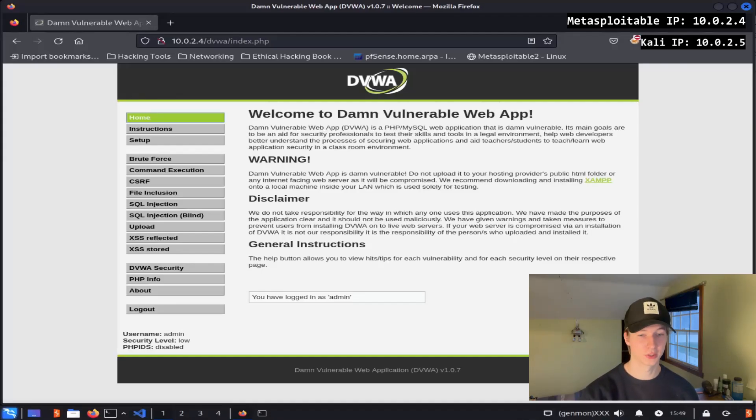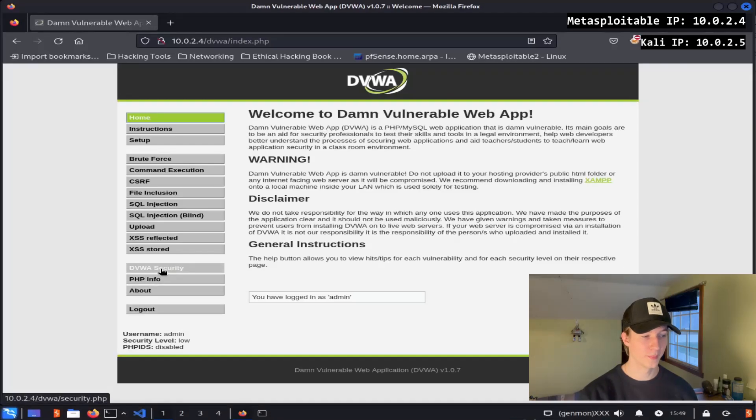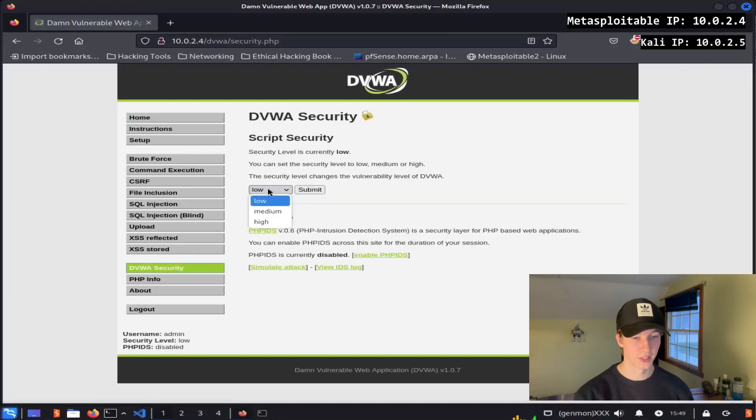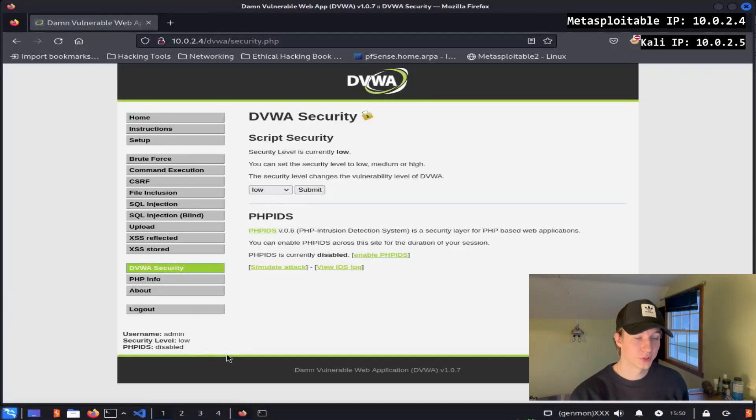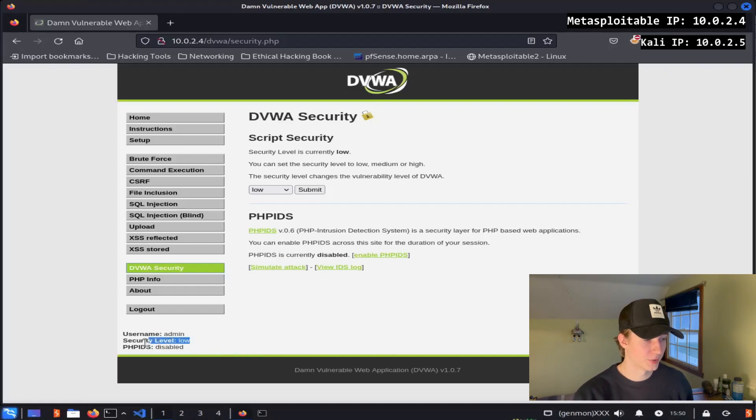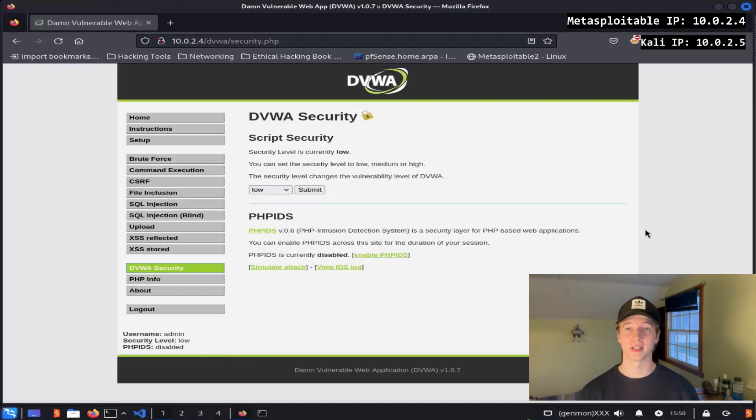To do this, we just go to the DVWA security tab, set the dropdown to low, and hit submit. You'll know your security level is set to low by checking this option down in the bottom left corner. Alright, without wasting any more time, let's take a look at our first web vulnerability in the form of command execution.